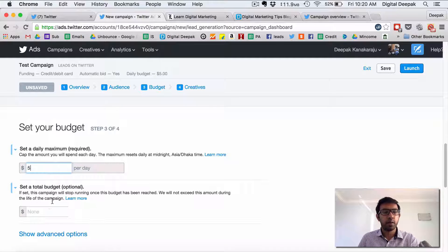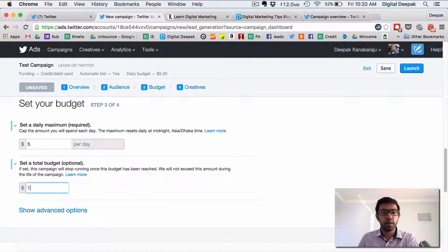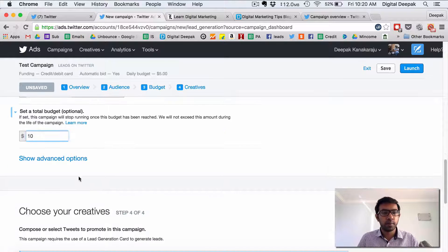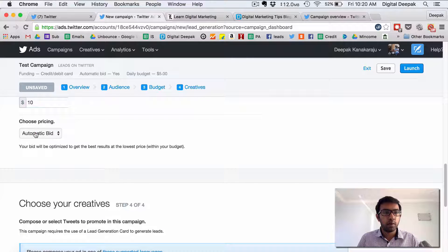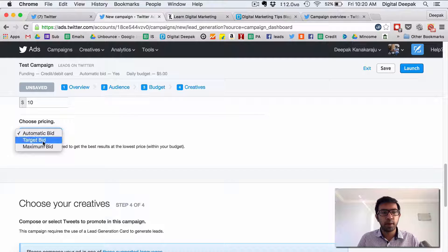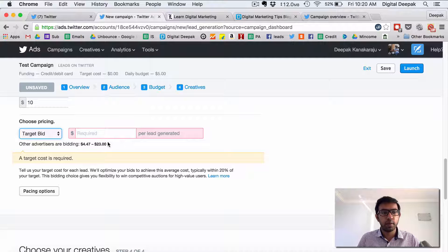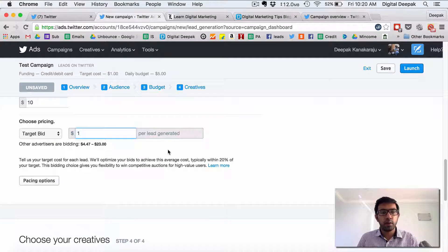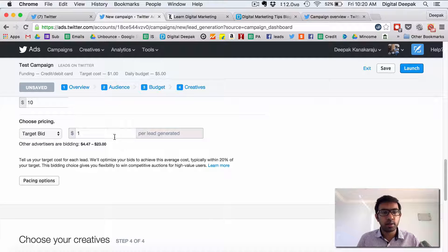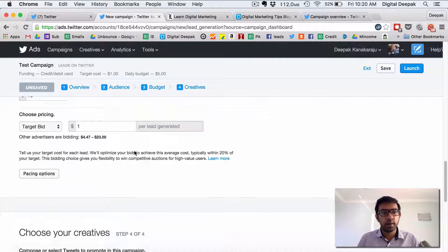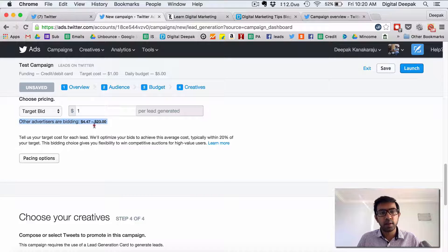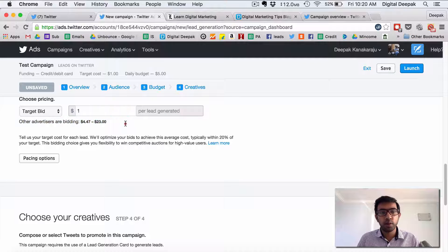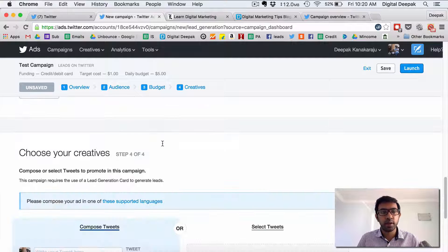Let's say this is $5 per day and total budget is $10. Advanced options you have automatic bid, target bid and maximum bid. Target bid is where you give a target of this is what you want to spend per lead. And you can see that Twitter is also suggesting other advertisers are bidding $4 to $23 per lead which is very high.